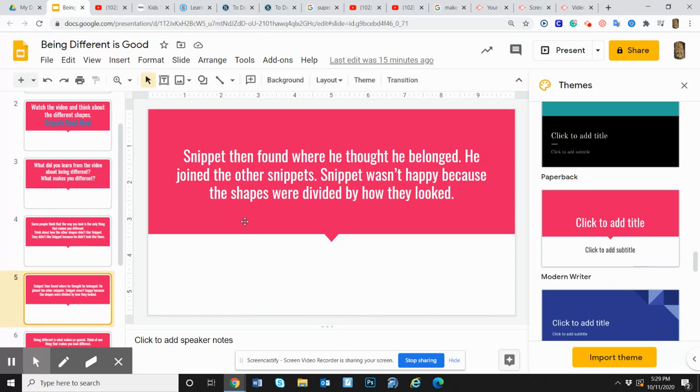Snippet then found where he thought he belonged. He joined all the other snippets. But snippet still wasn't happy because the shapes were divided by how they looked.